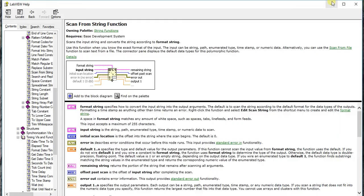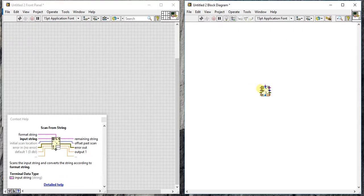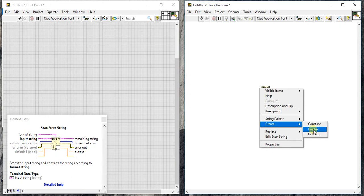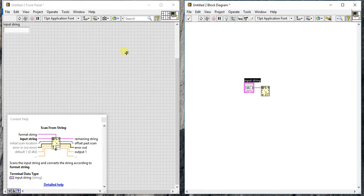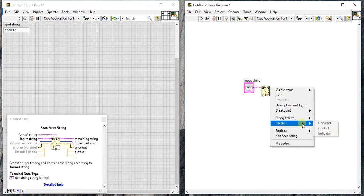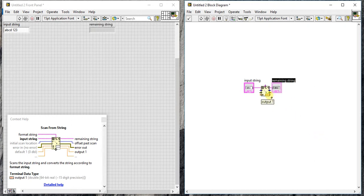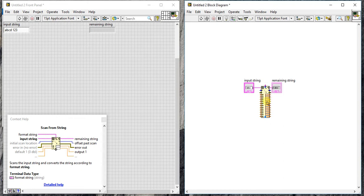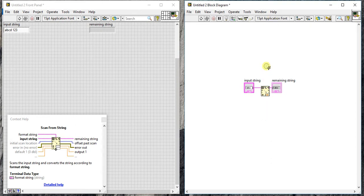So just create one input string. I am writing a b c d space one two three. This is my input string. This is my output or the remaining string. The output is here, so output will vary according to your format string. Right now it is displaying decimal.